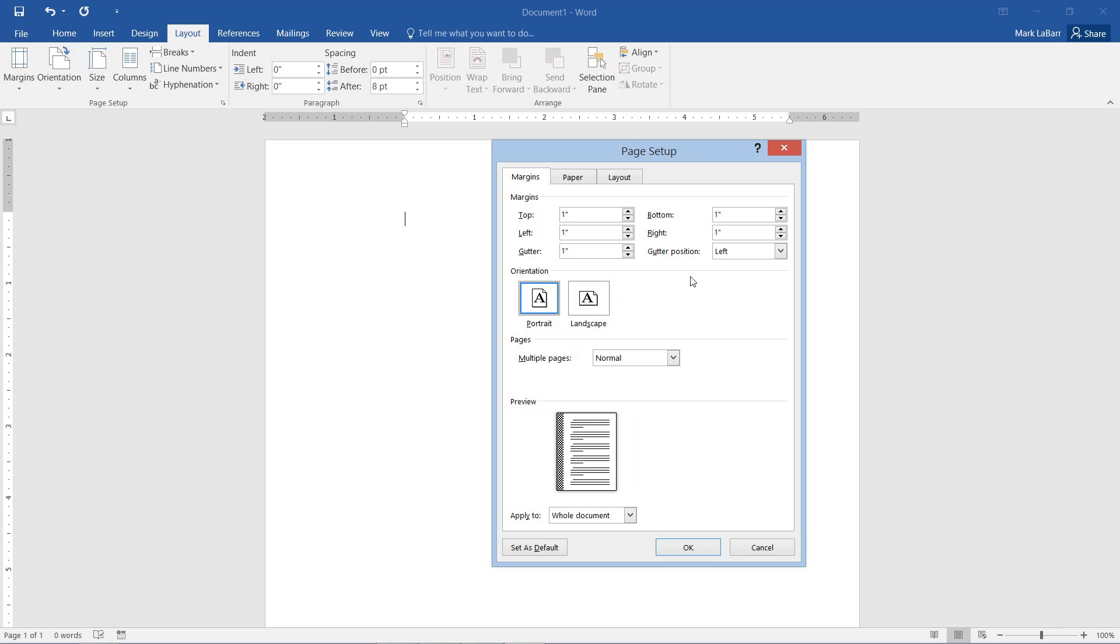And I could change it to a top gutter. For example, if I was going to print out something that would be on a clipboard, give some extra space at the top there. So you can see that there are quite a few options here.